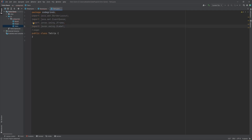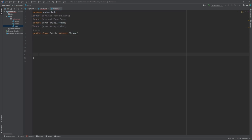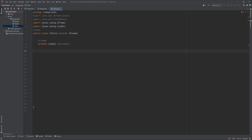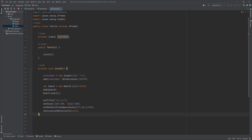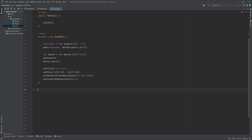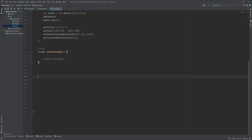The Tetris class extends the JFrame class and serves as the main container for the game. It has a JLabel object statusBar that displays the current score. The constructor calls the initUi method, which initializes the user interface by creating a Board object as the main game panel, adding it to the Tetris frame, and adding the status bar label to the bottom of the frame. The board object is started using the start method, and the getStatusBar method returns the status bar object used by the board to update the score.